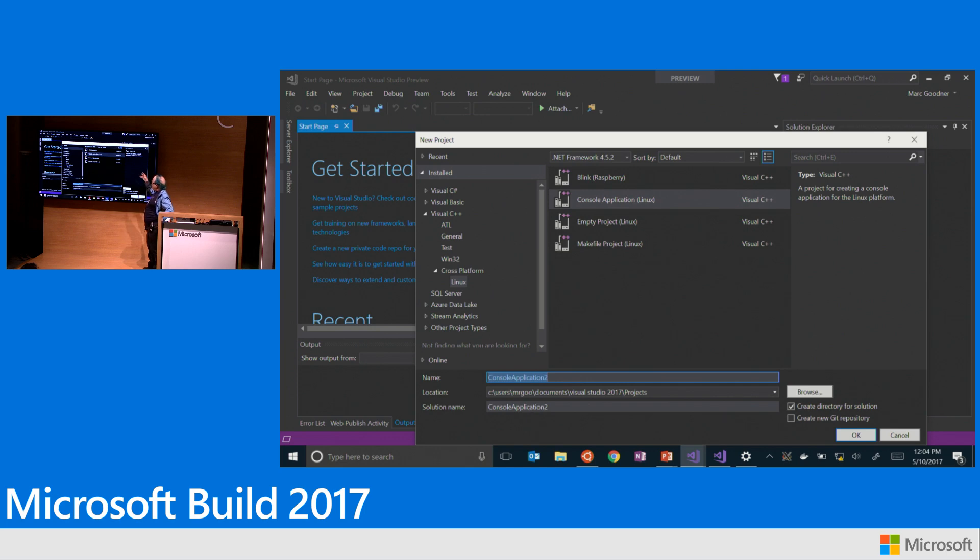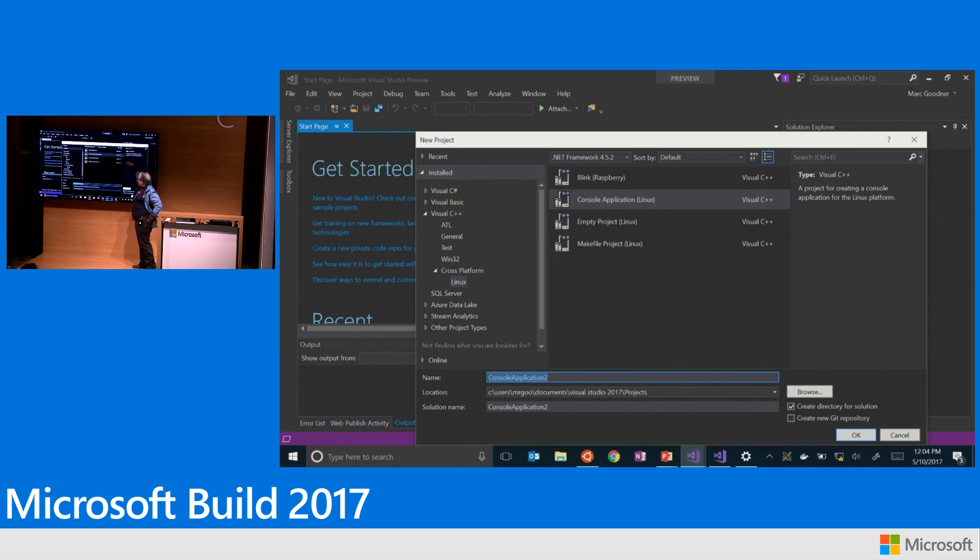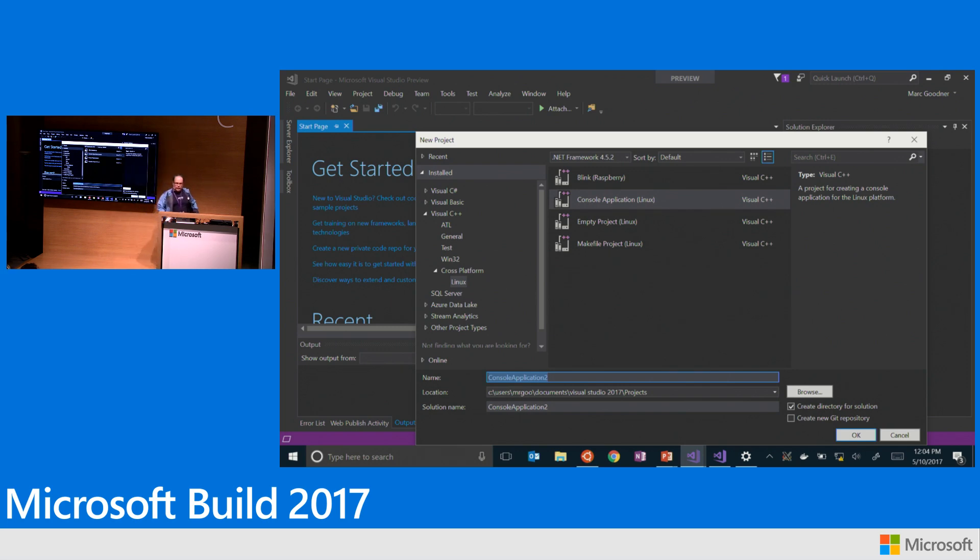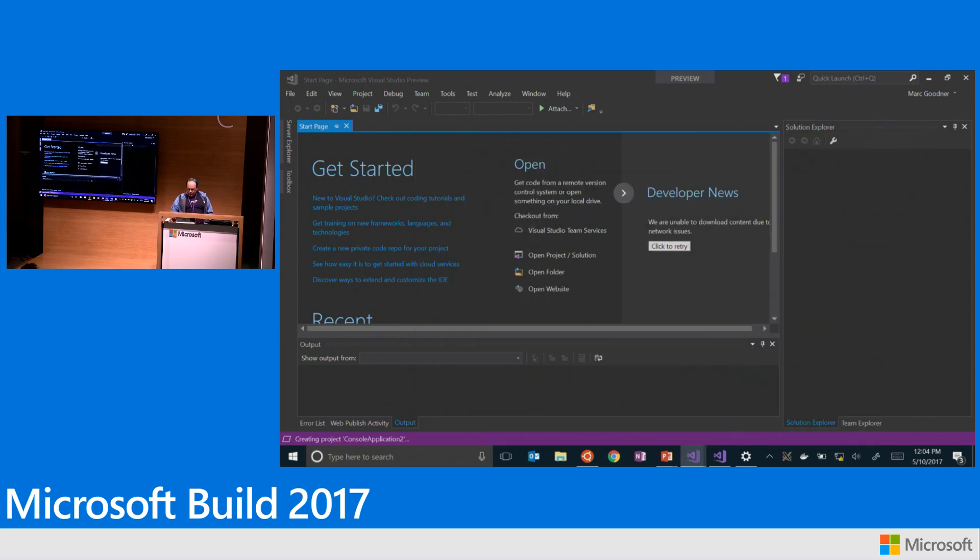The console application is essentially, you know, hello world. And then we've got empty project which is basically these three are the same type in terms of the capabilities that they offer you. And then the last one is the make file project that I told you about. So we'll go ahead and create this one.